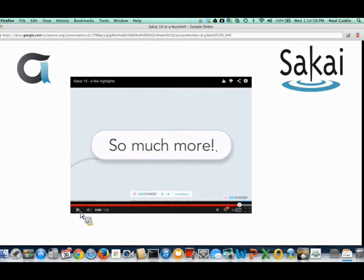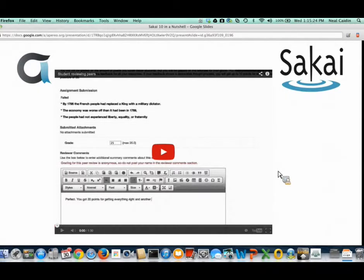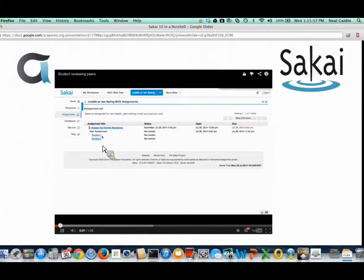There's a lot more in Sakai 10, and I'll point you to resources where you can read about all the features in detail. I mentioned I'd go into more depth on the peer assessment tool. Peer assessment has become more popular with the advent of MOOCs — massively open online courses — and the idea is that students grade each other's work, engaging them in thinking about what makes a good submission. In this short video, I've set up an assignment with peer assessment enabled and review instructions for students.